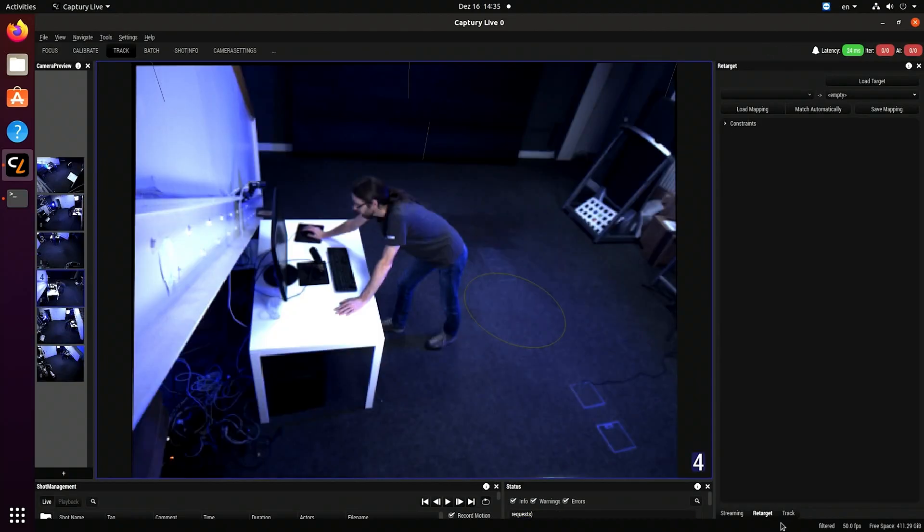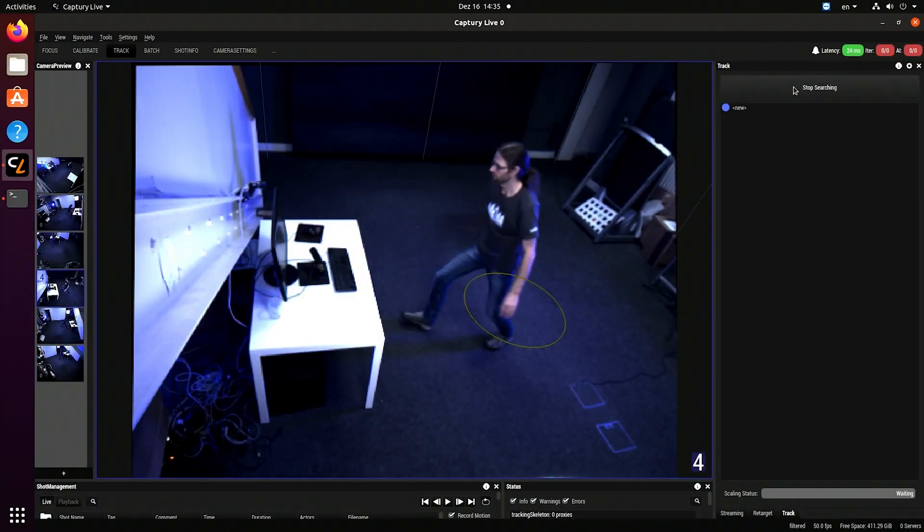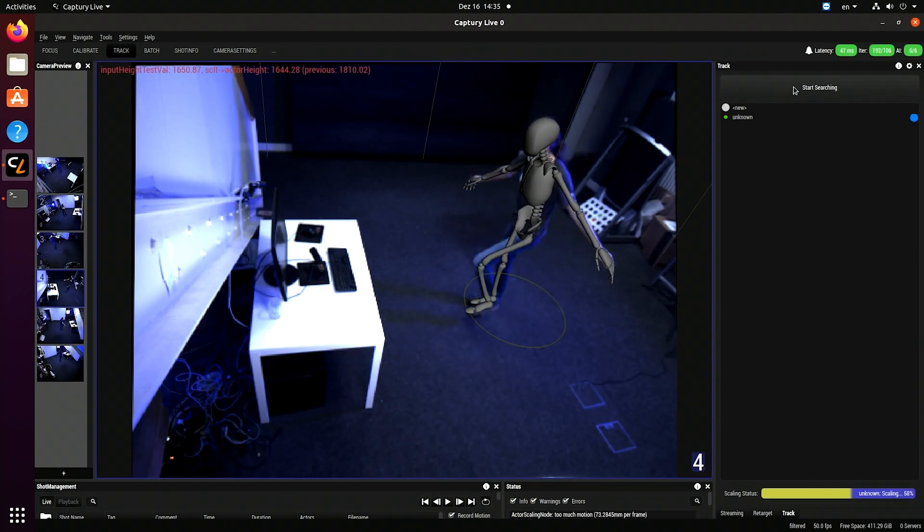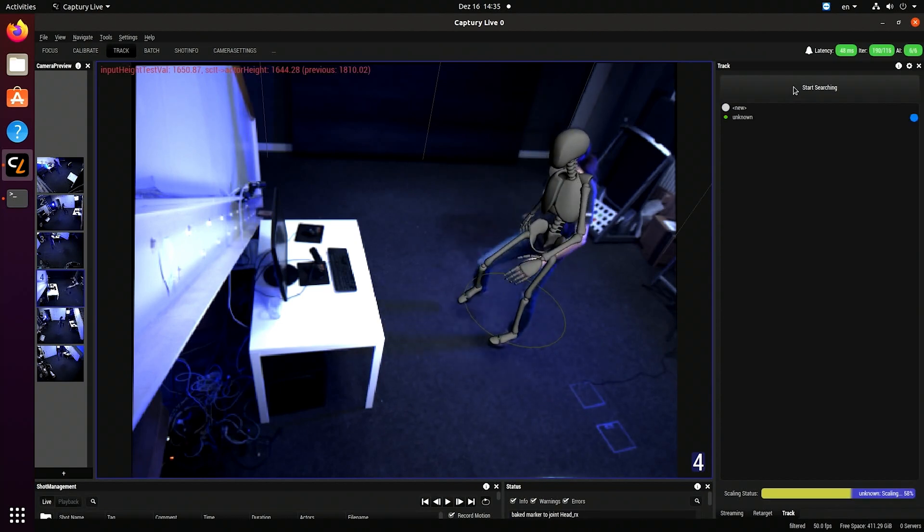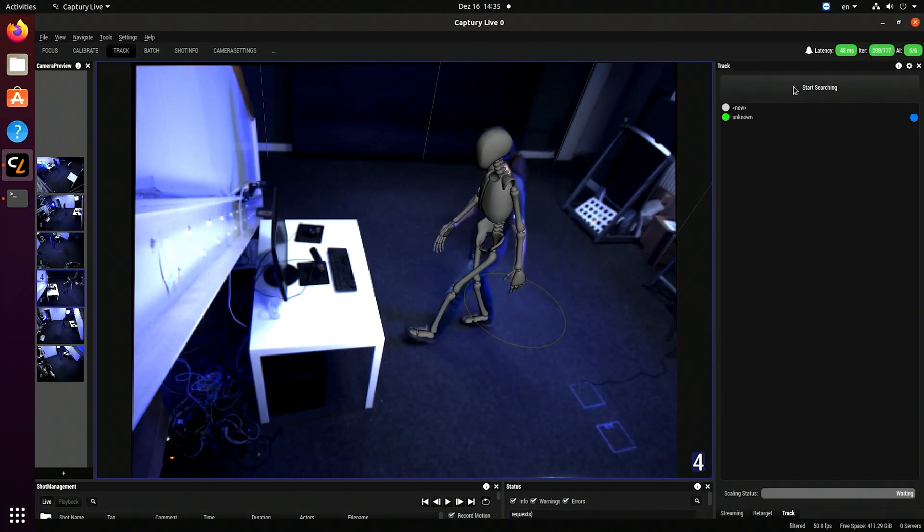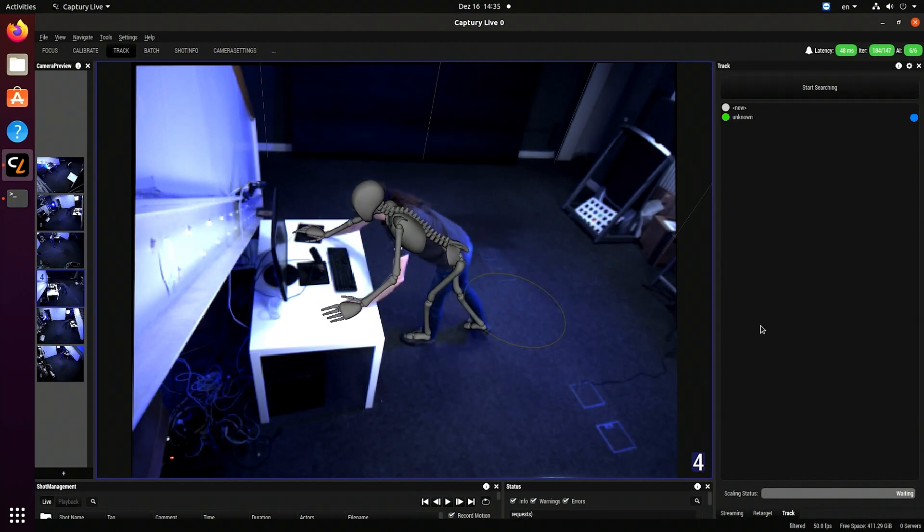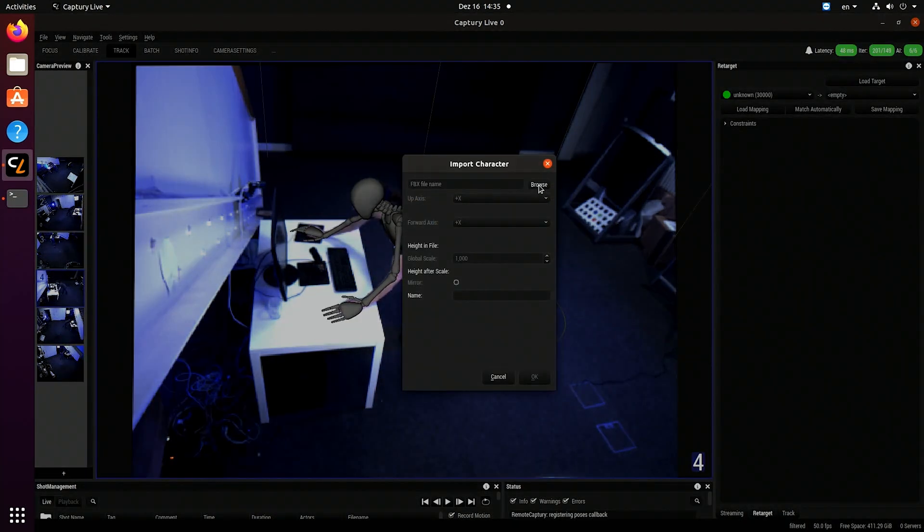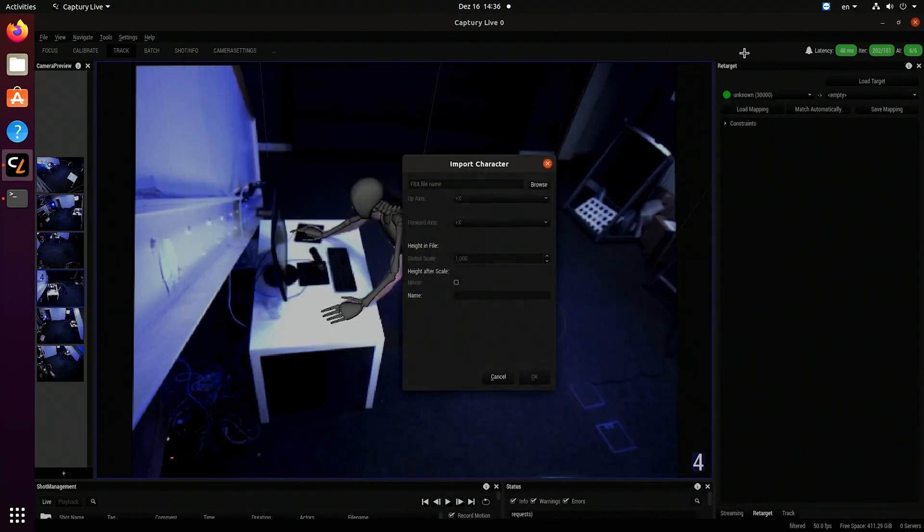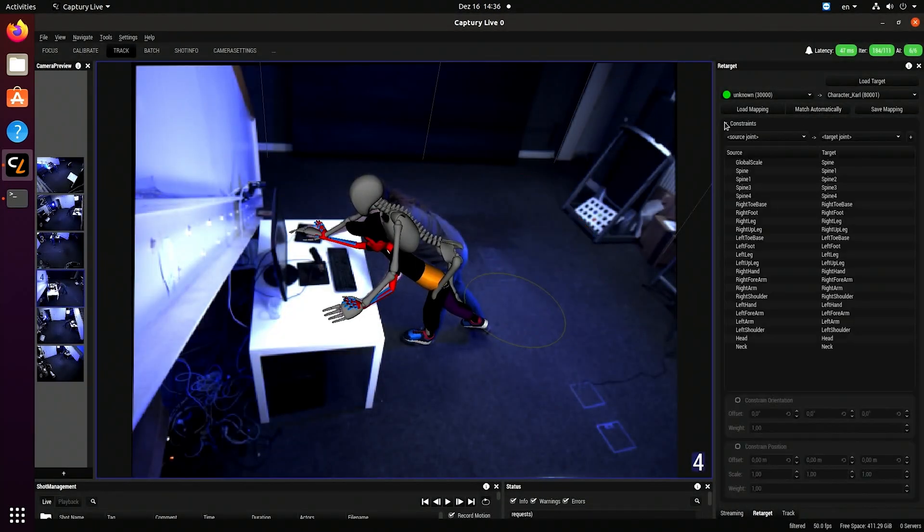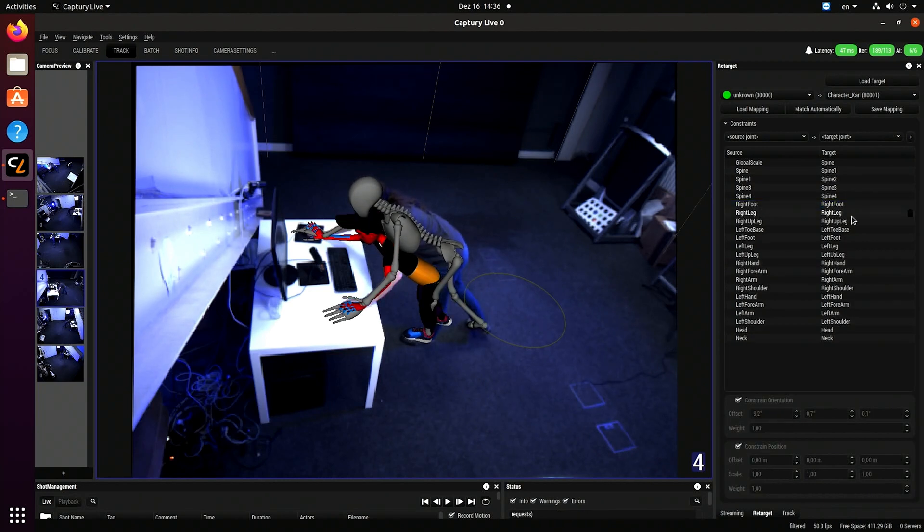So here we are in Capture Live and I'm just going to start tracking myself. And now I load the model that I want to retarget to. It has to be the exact same model that we're loading in Unreal. Now I'm just going to match that automatically to myself and just do a few manual tweaks to make the retargeting a bit better.